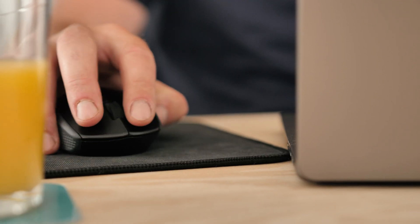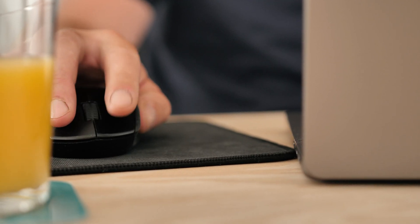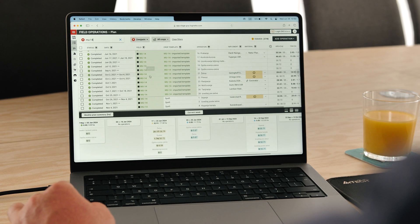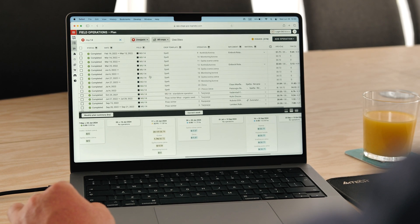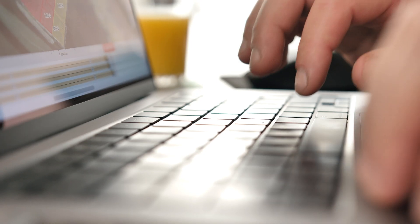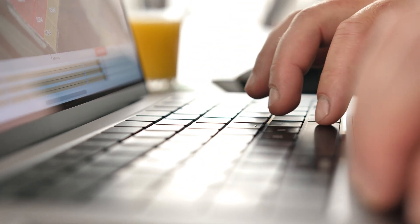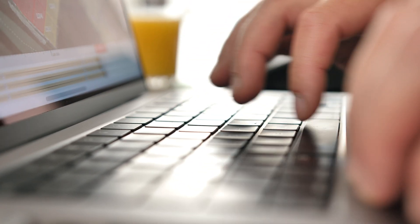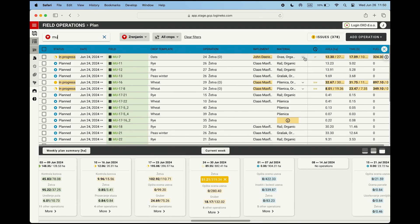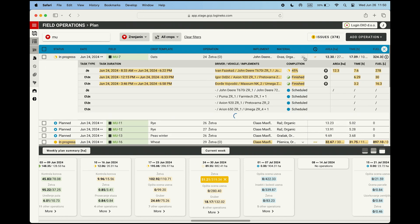All data recorded using our advanced software helps us monitor the progress of planned field operations in real time, giving us insight into the efficiency of planning and execution of operations. Additionally, all this data can be further validated and corrected in case there was any error during entry.